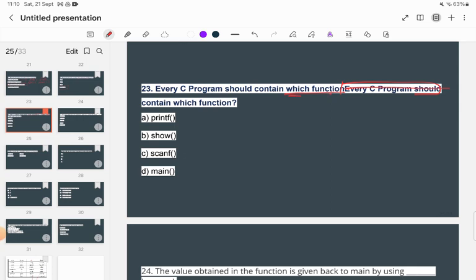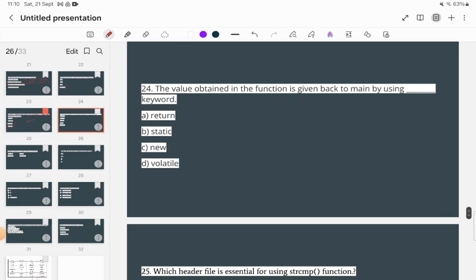Every C program should contain which function? Every C program starts with and must contain the main() function.